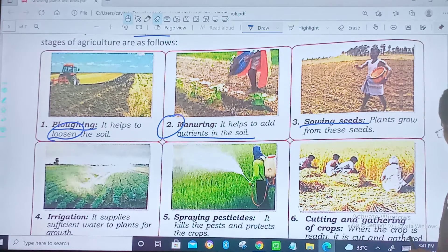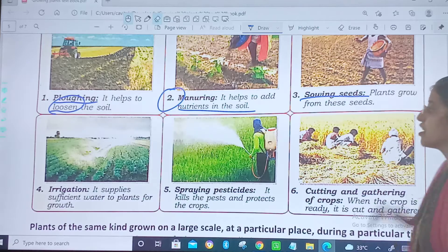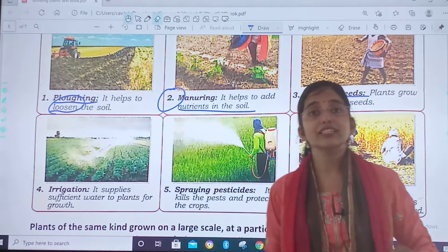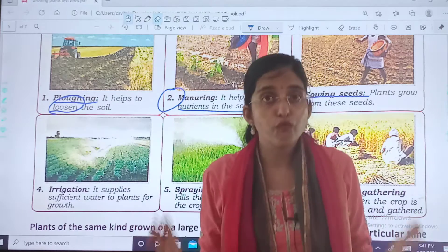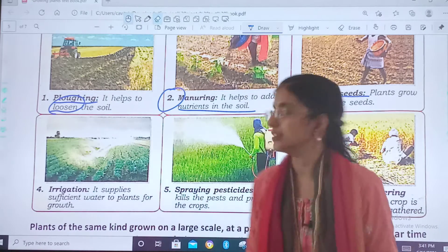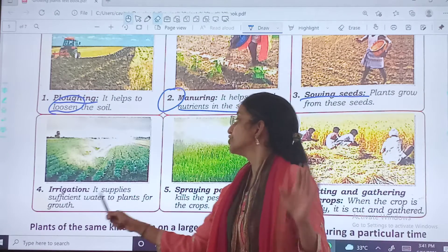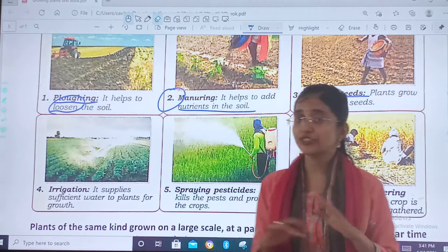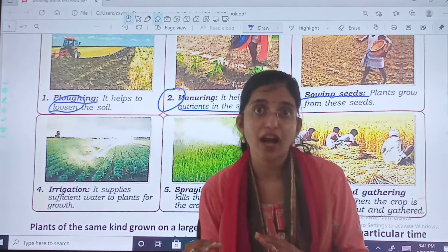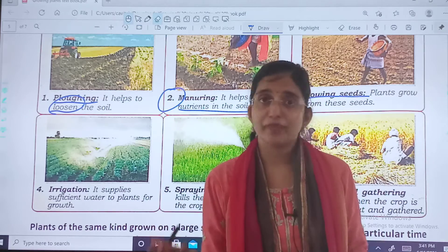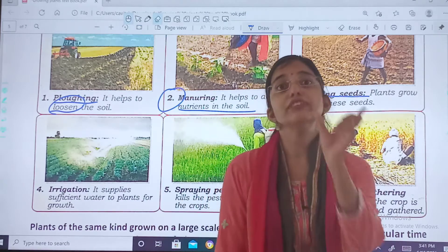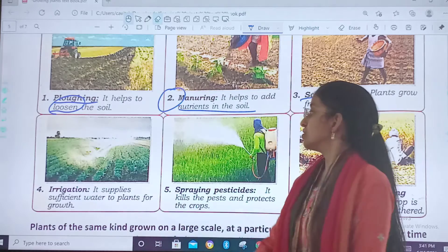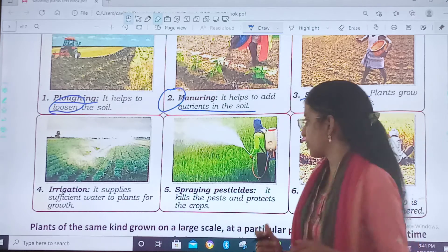Now we have the fourth point, that is irrigation. What is irrigation? Irrigation is supplying water to plants. It supplies sufficient water. Too much or too little water is not good for the roots of plants, so we need to give sufficient water to plants for growth.